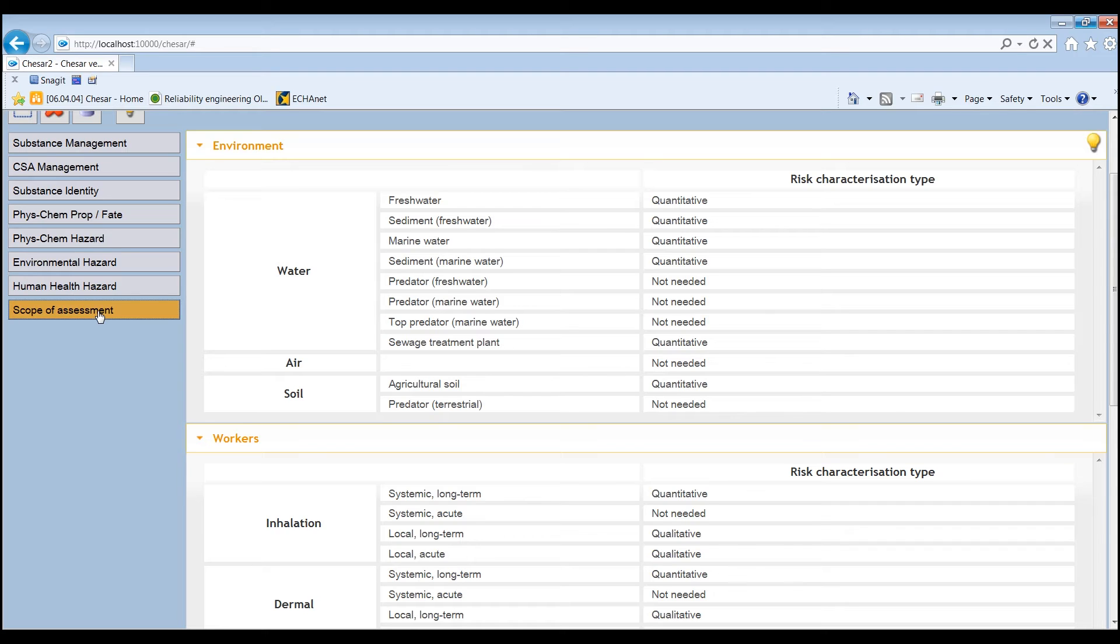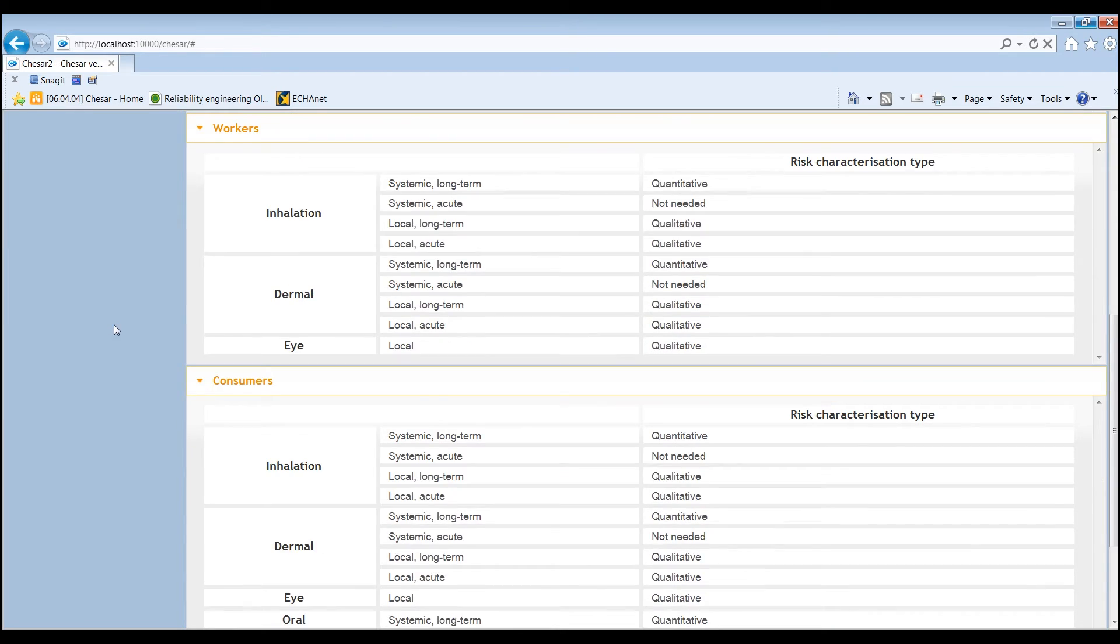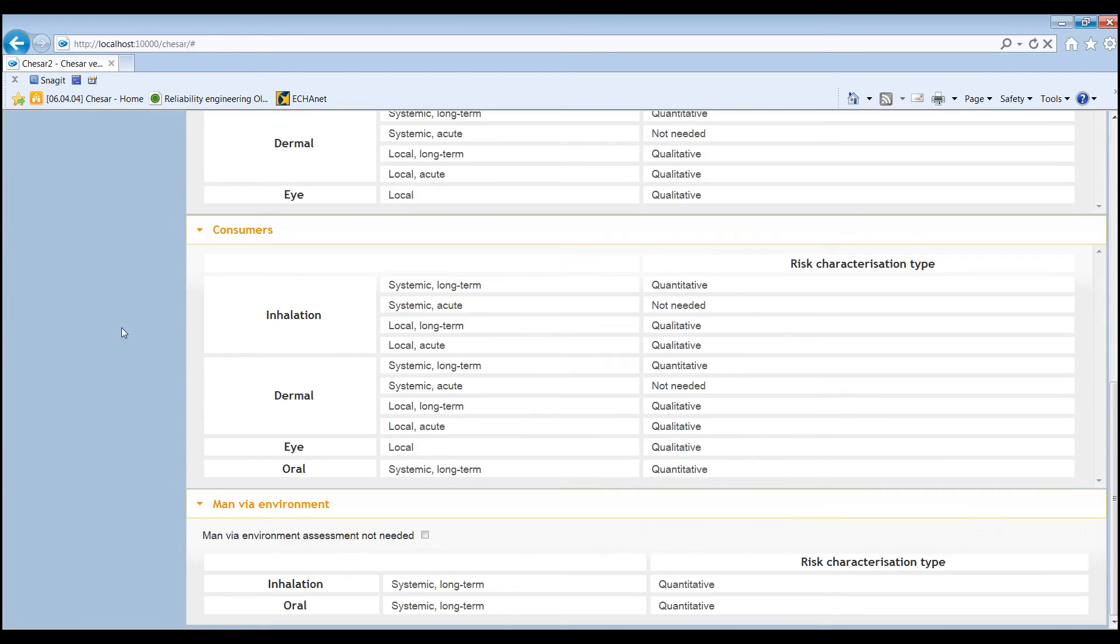The assessment of indirect human exposure, that is man via environment, is by default expected if long-term systemic effects exist.